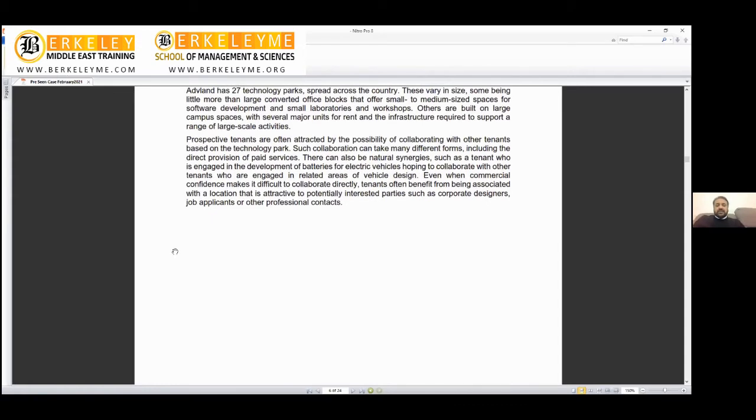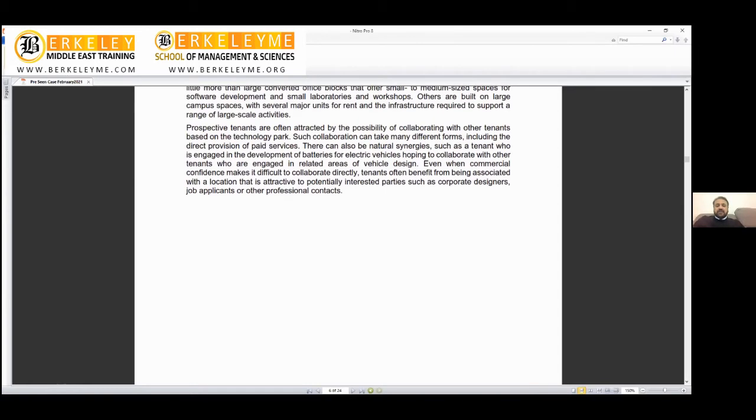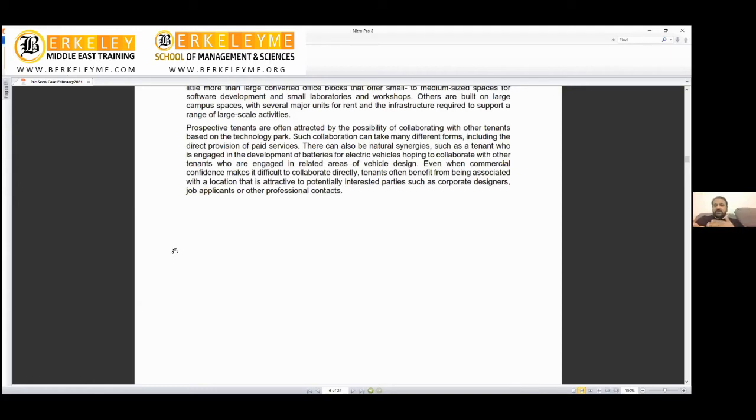Such collaboration can take many different forms, including direct provision of paid services. There can be natural synergies, such as a tenant engaged in development of batteries for electrical vehicles hoping to collaborate with other tenants engaged in vehicle design. This is called vertical and horizontal integration.